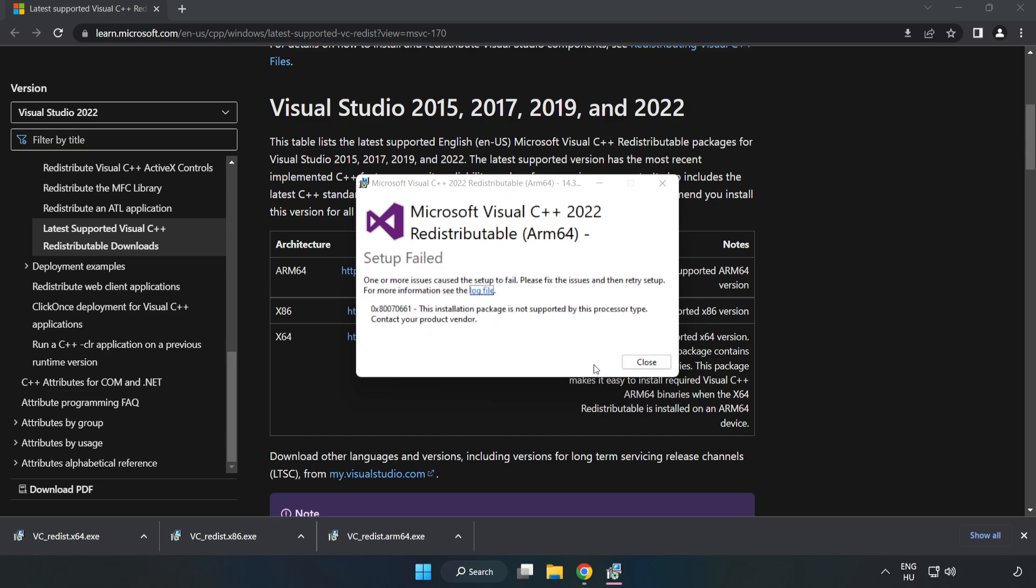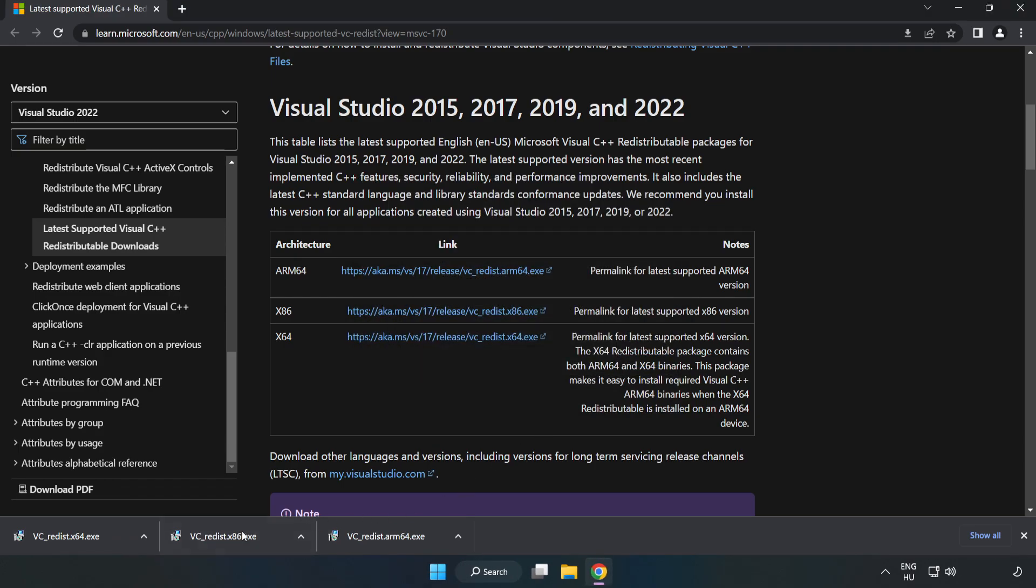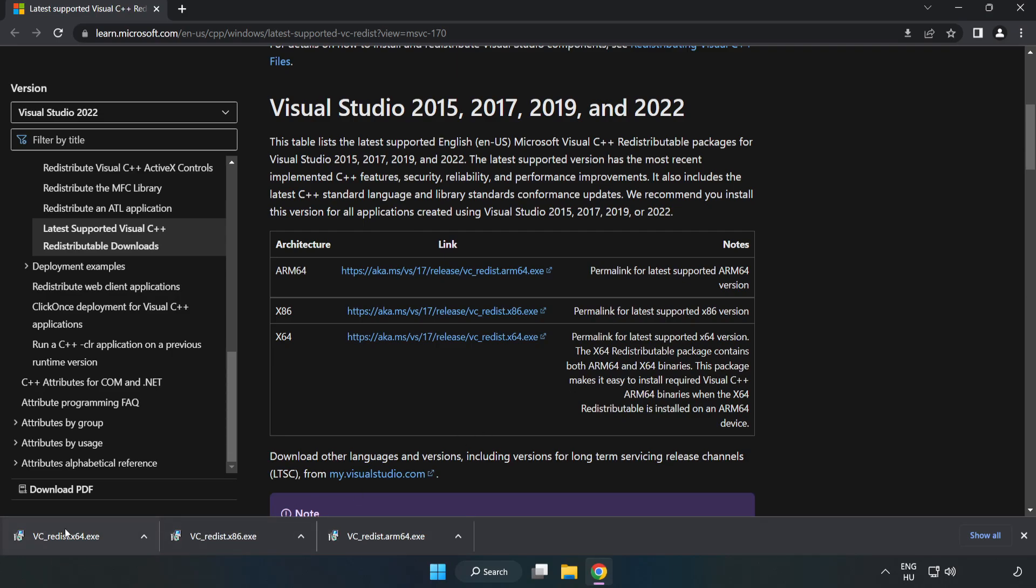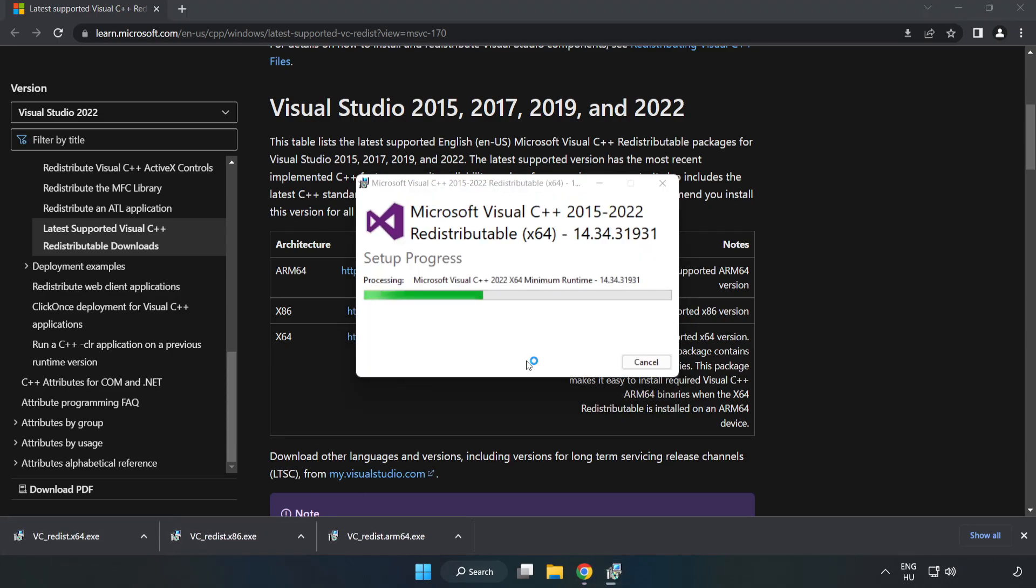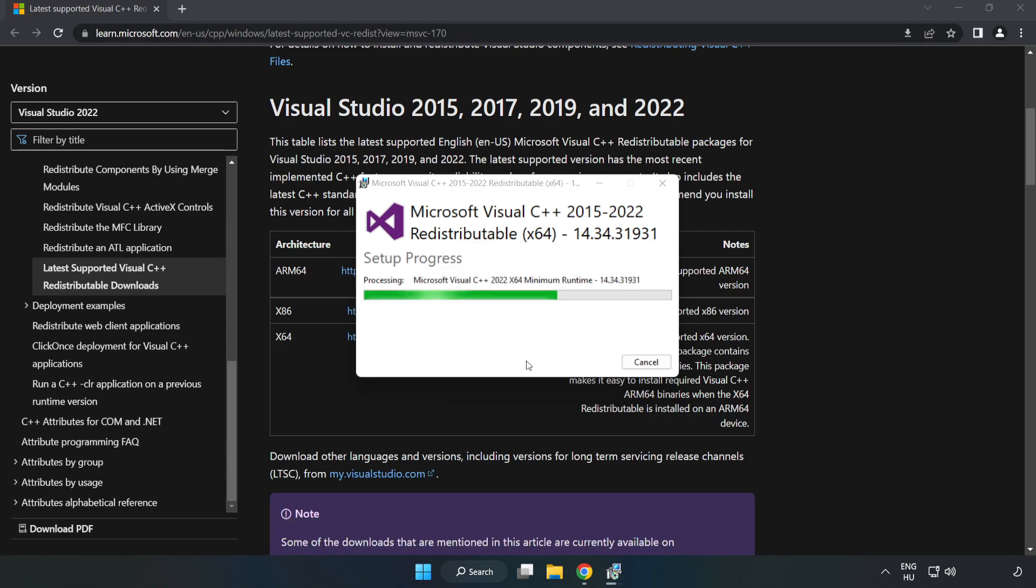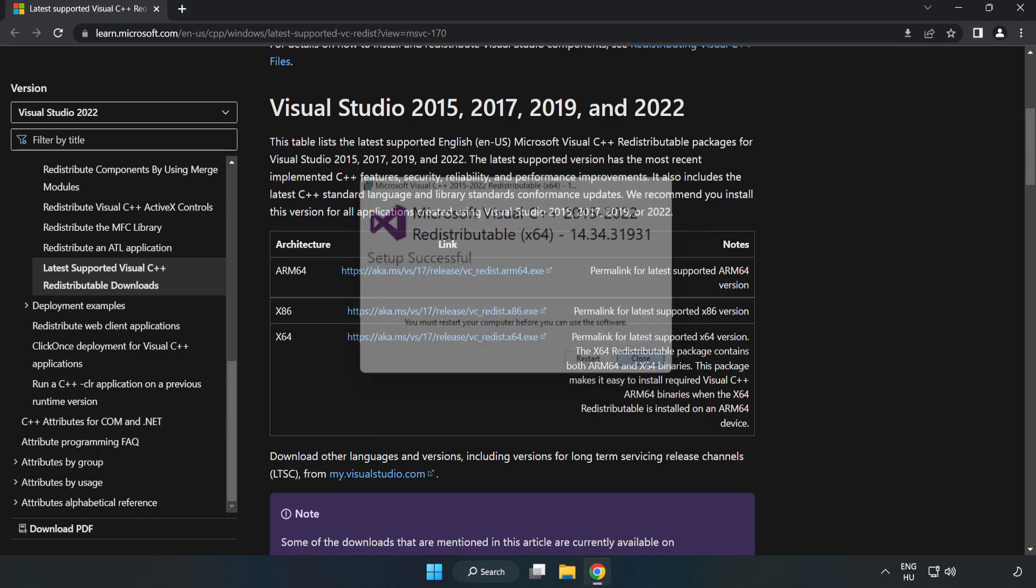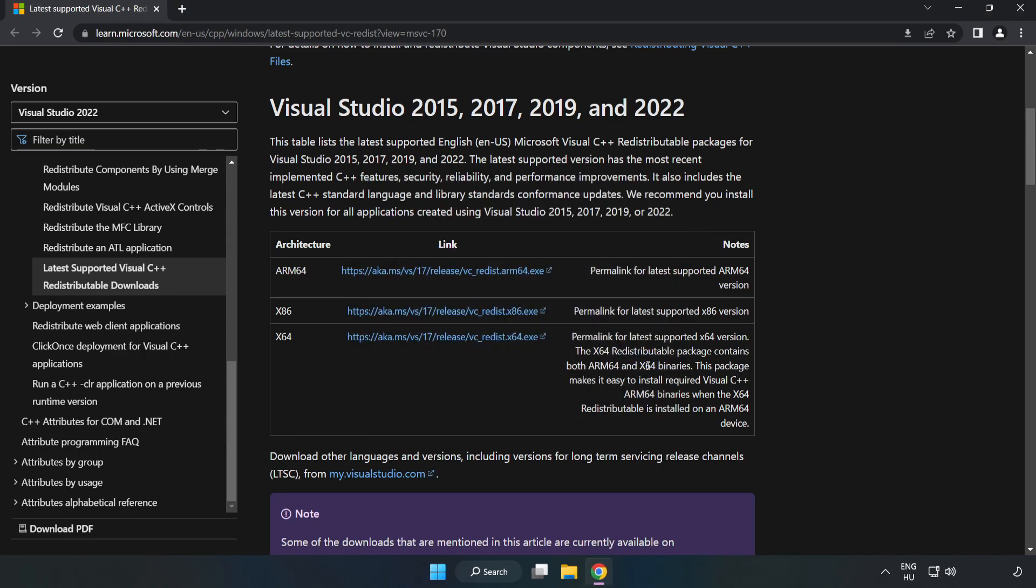If it fails to install, no problem. Repeat for the other files. Click Close. Repeat for the other. Click Close. Close the internet browser.